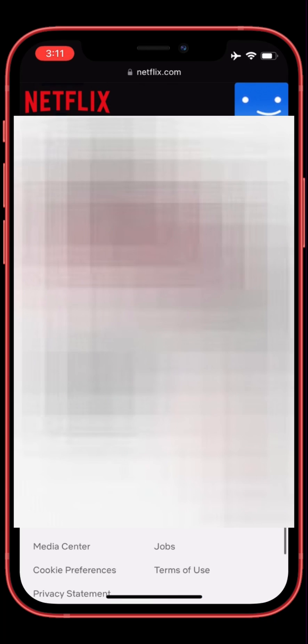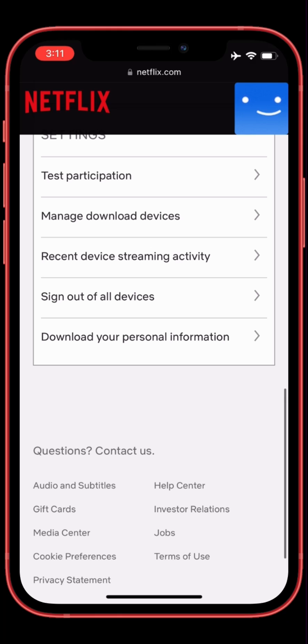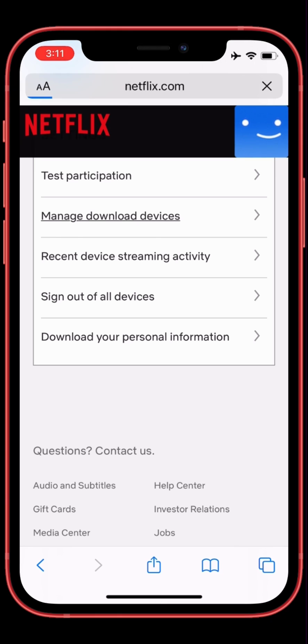Then scroll down all the way, then click on 'Manage Download Devices.'